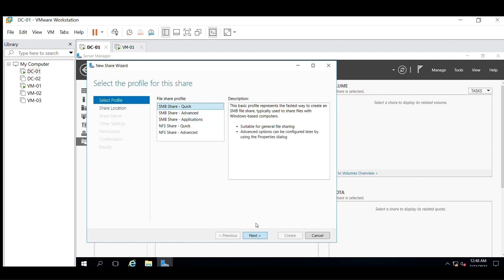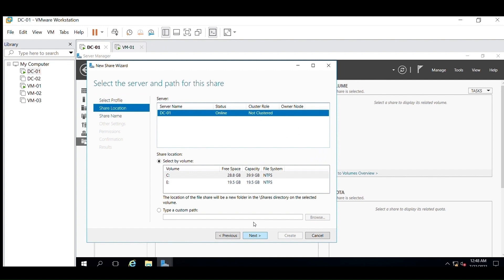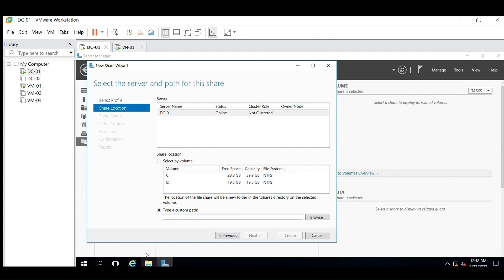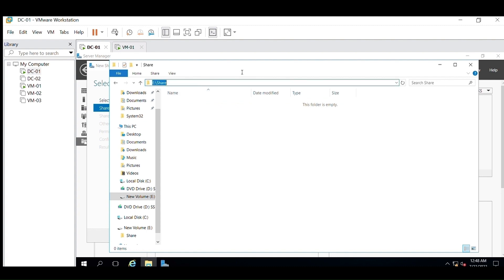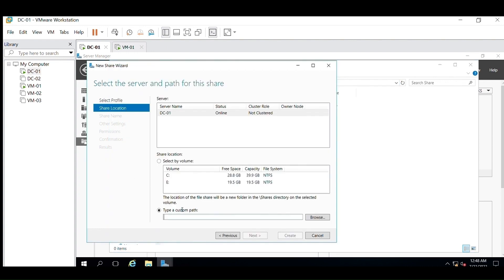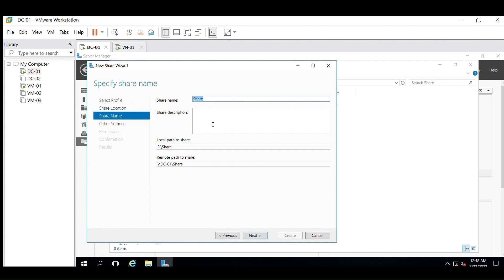Click on Next. Here you need to select the drive which you want to share. You can also select a specific path — here I am selecting the path in the E-drive and pasting it. Click on Next. This is the share name, and the remote path is what will be used by the user to access this shared location. Click on Next.